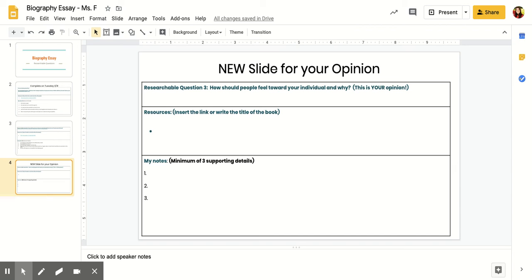Hi fifth graders. I added in a final slide for you to complete for your biography essay. I've added it into everyone's slideshow. This is your new last slide in the biography essay slideshow that you have been working on so far.